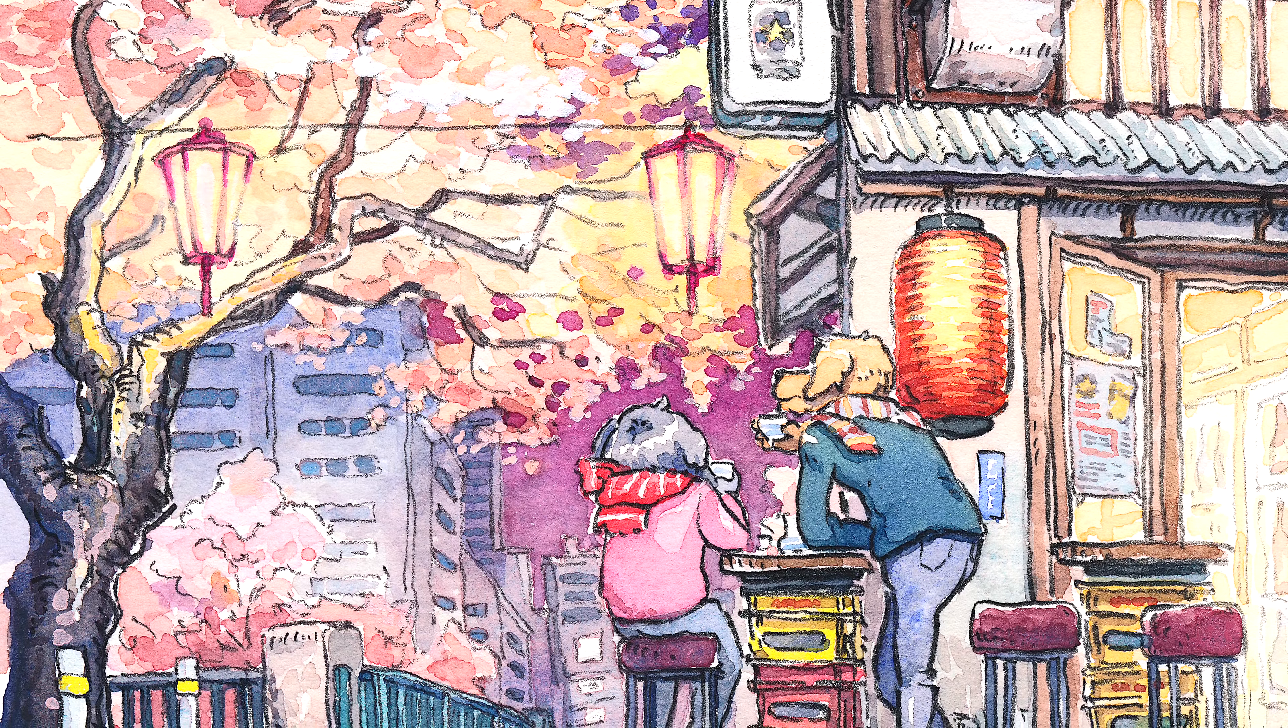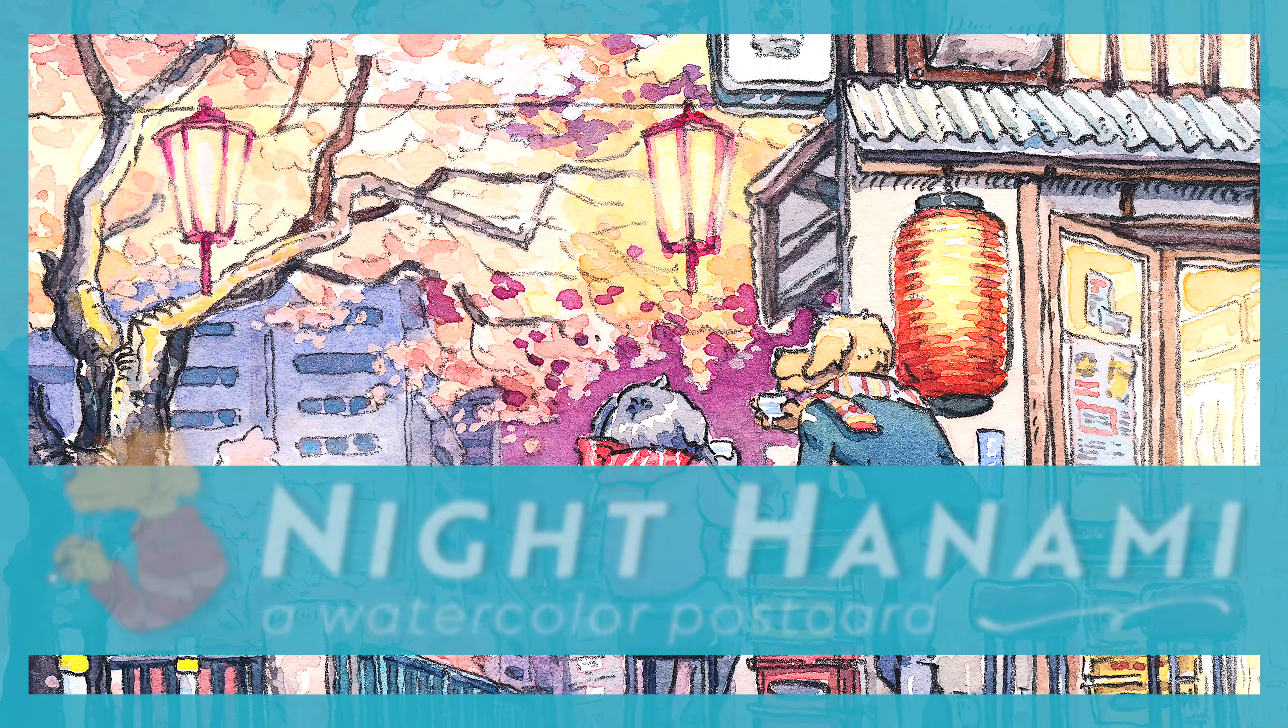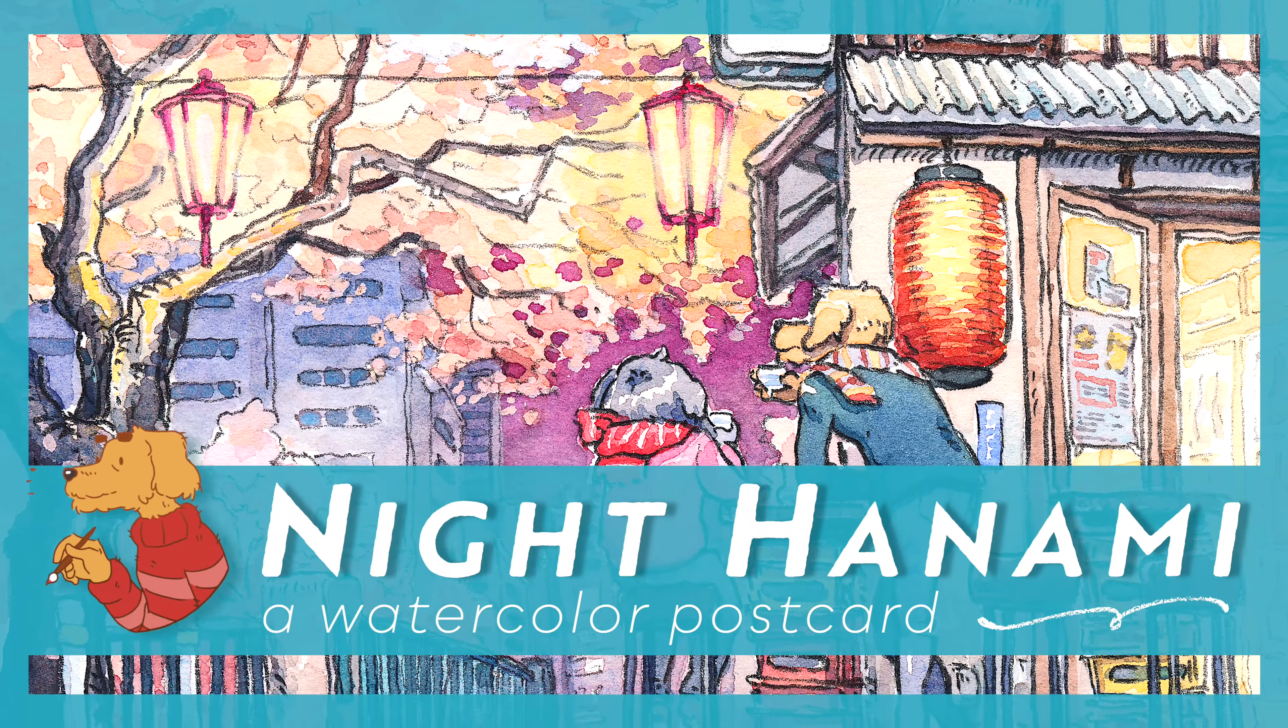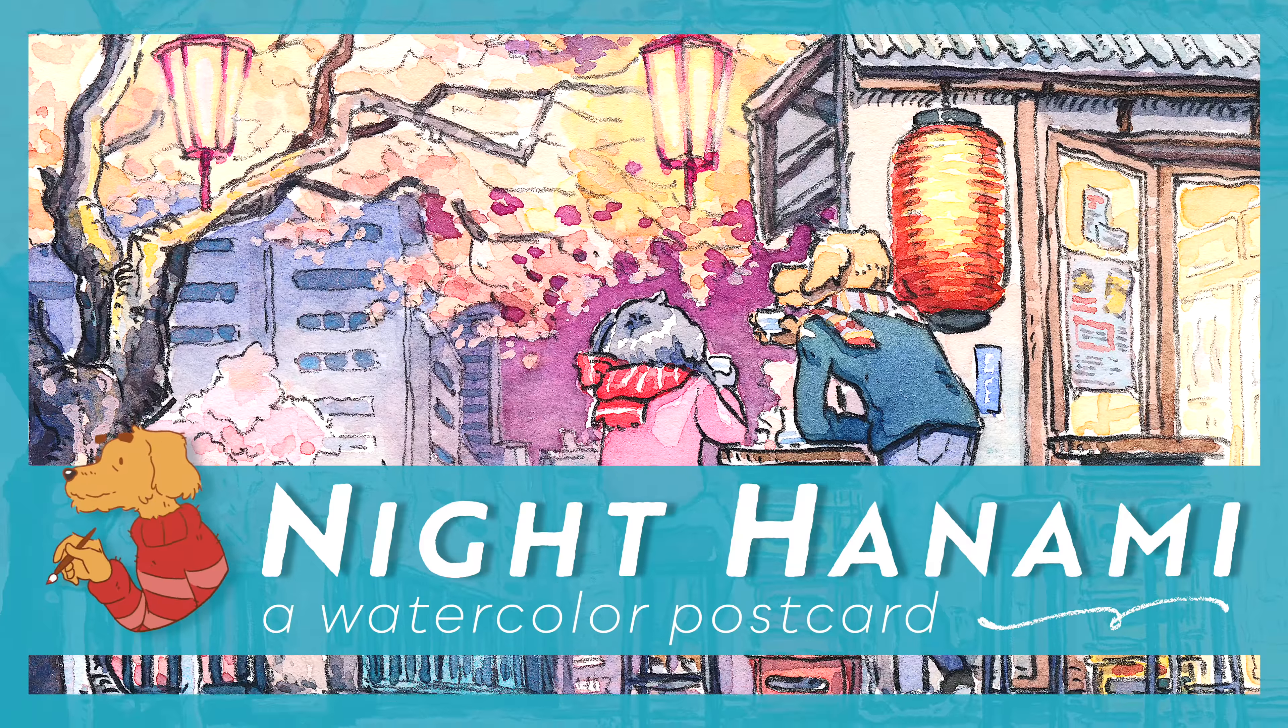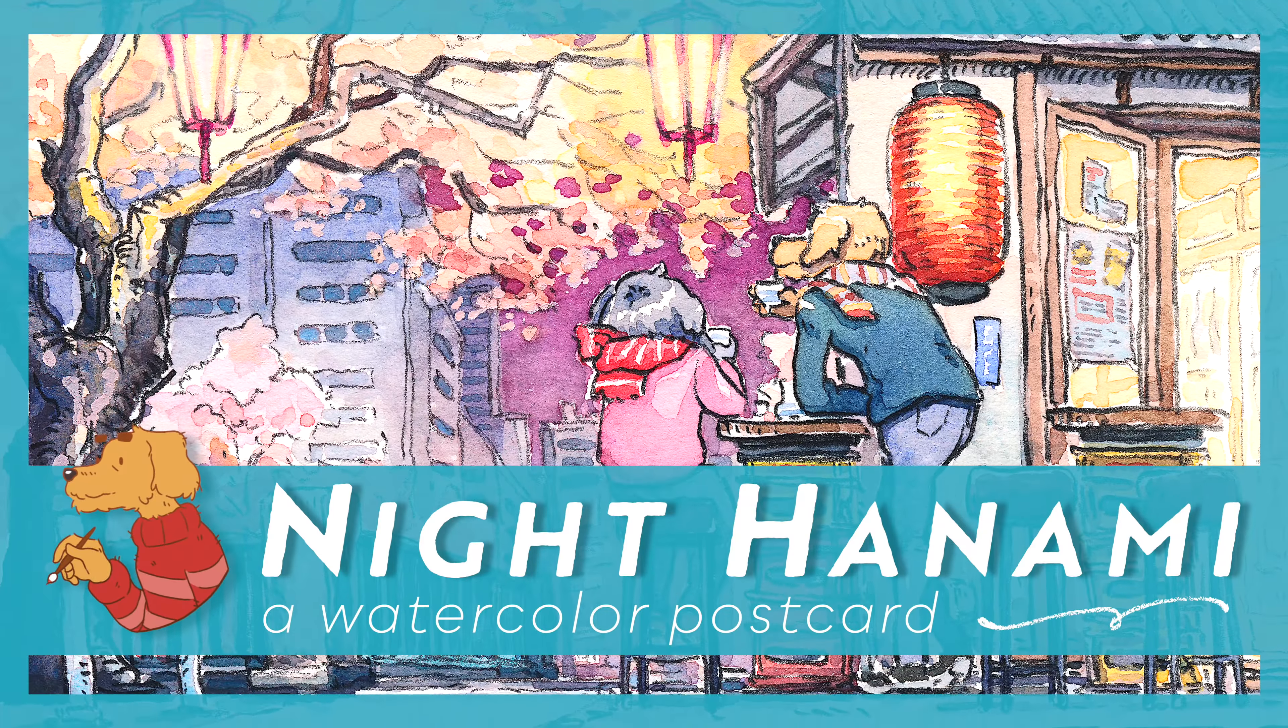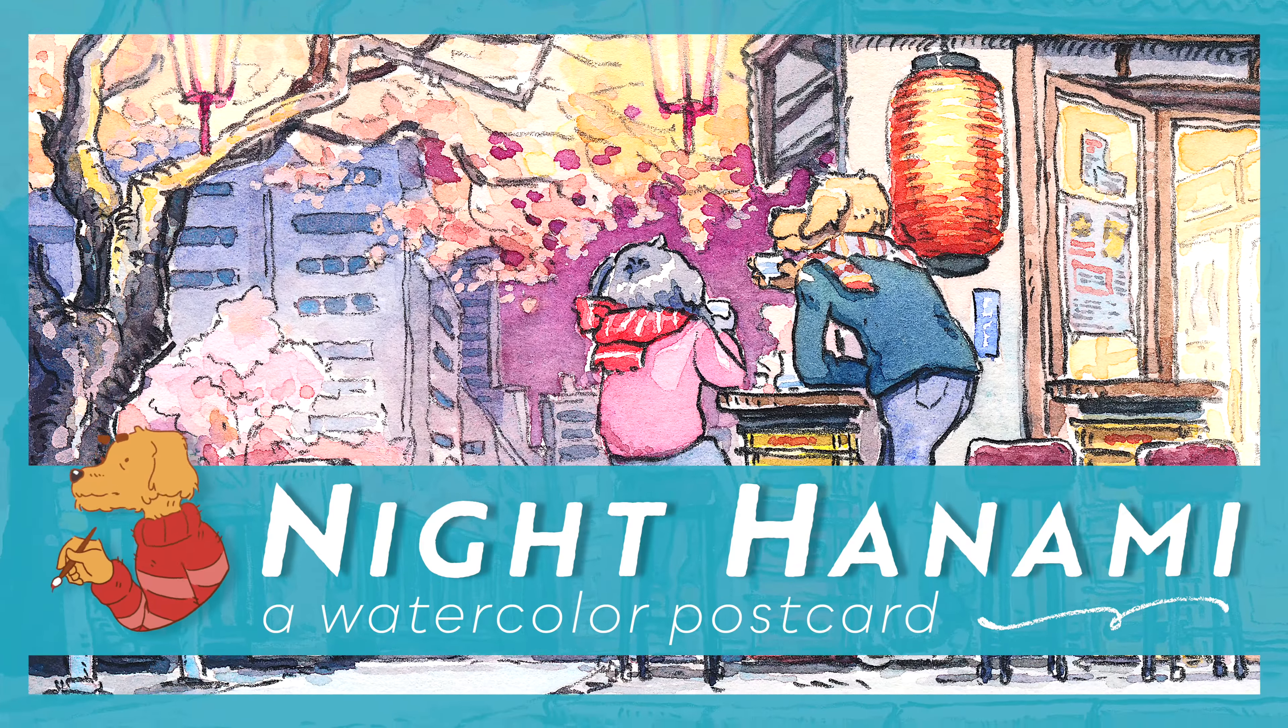Hi, welcome to my new video. This time I wanted to show you how I made this watercolor and pencil illustration.